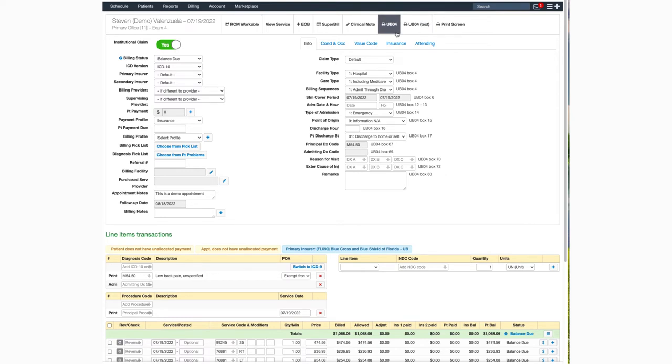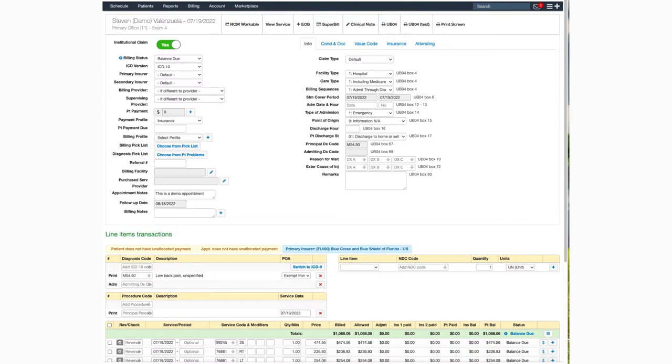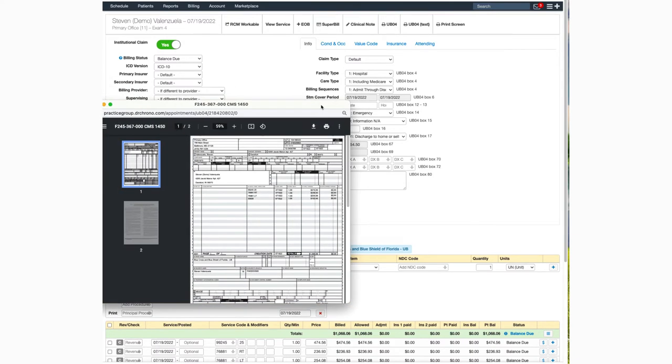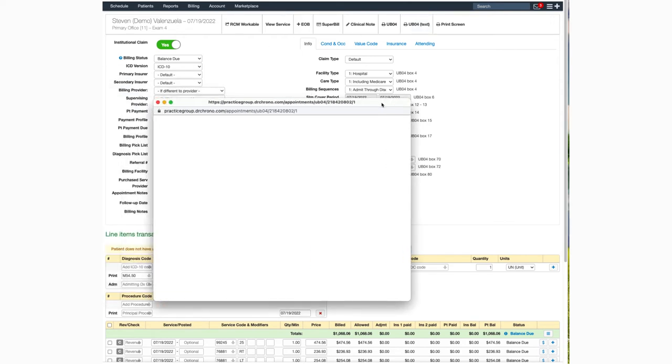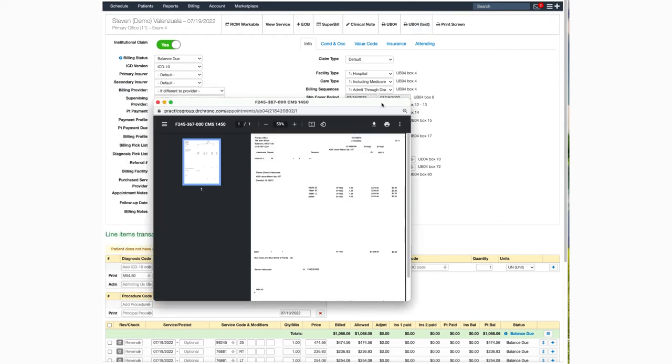Just as it is for the HCFA 1500 forms, you have two options for printing. The first one is to print on regular white paper. The UB-04 option with the word text is for printing on the designated UB-04 paper.